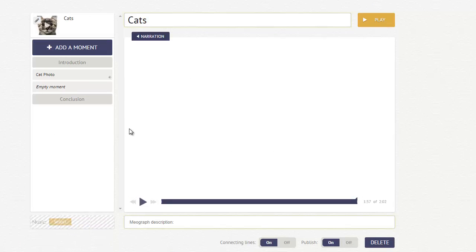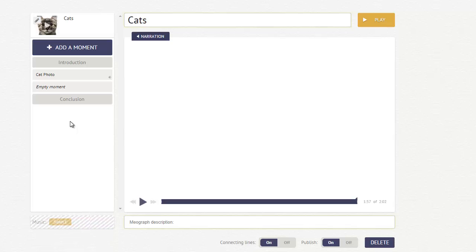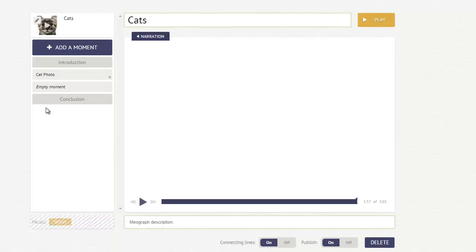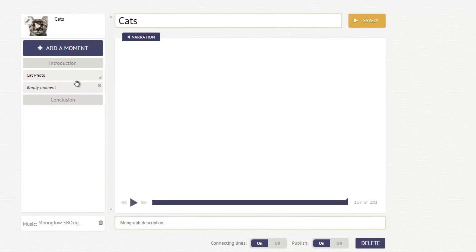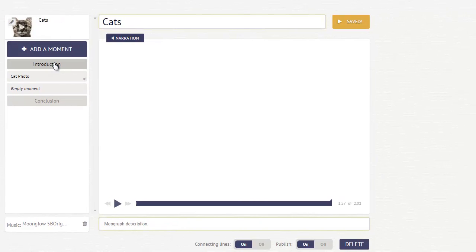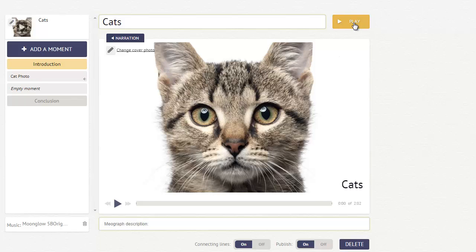When you are done creating your MeoGraph, or maybe while you're creating it, and you'd like to make sure that everything's looking good, you can always click the Play button in the upper right-hand corner, and that will play back what you have so far in your MeoGraph, so you can see if you like it or not. Now that the music has uploaded, let's just take a look at my video so far.